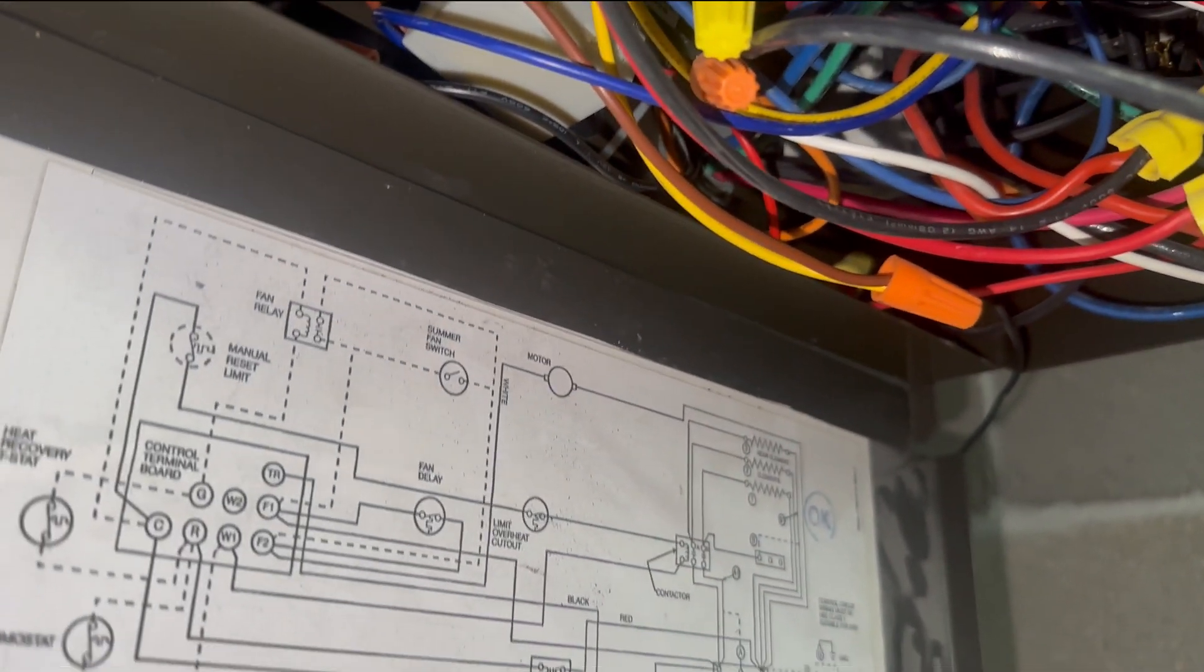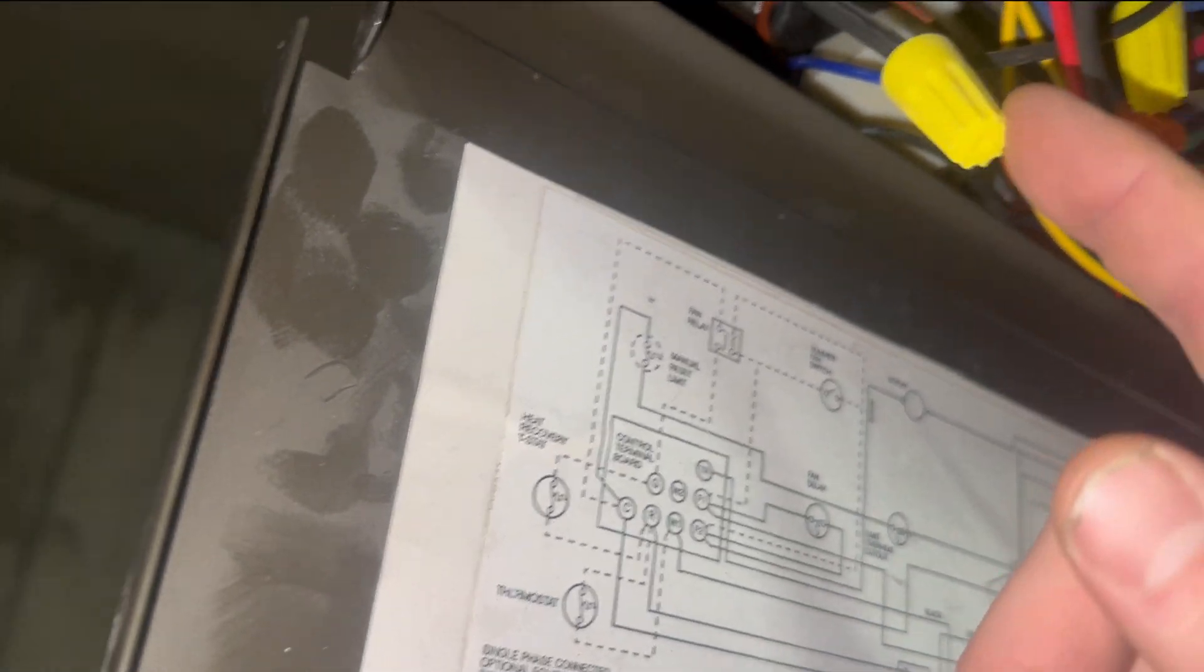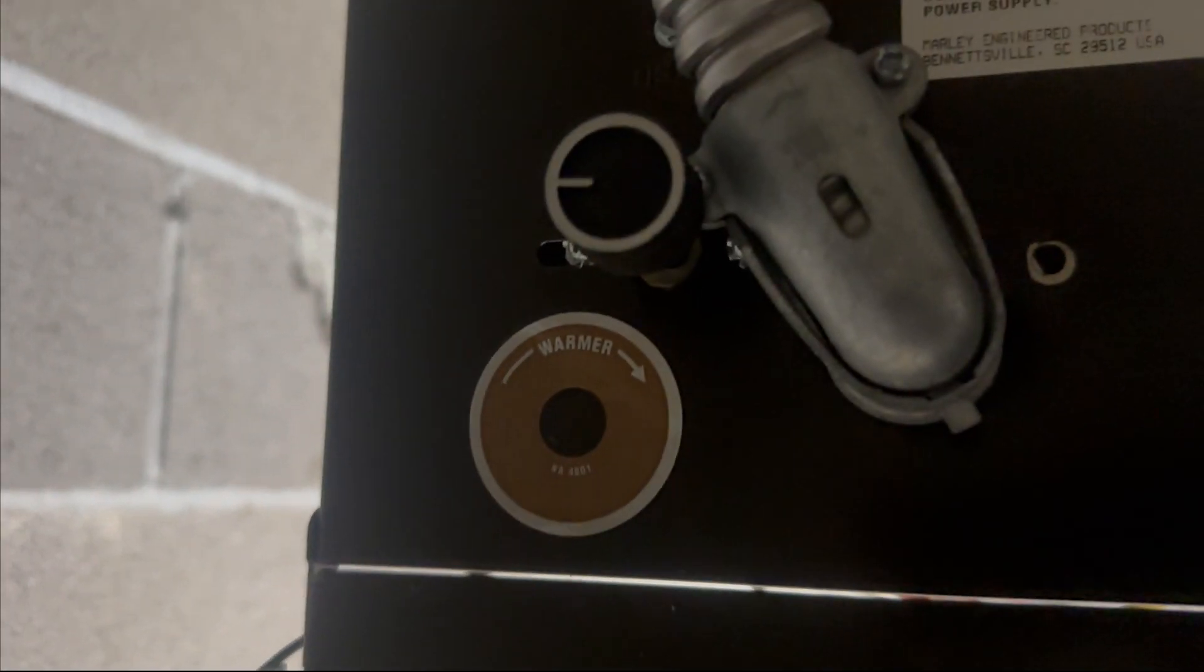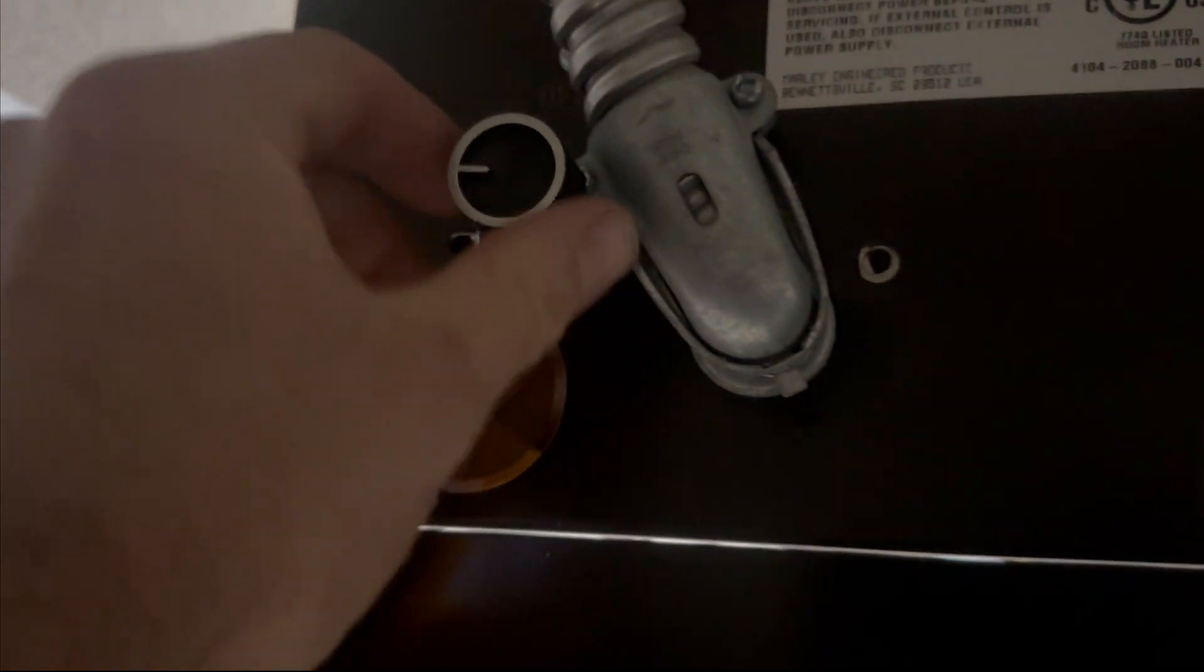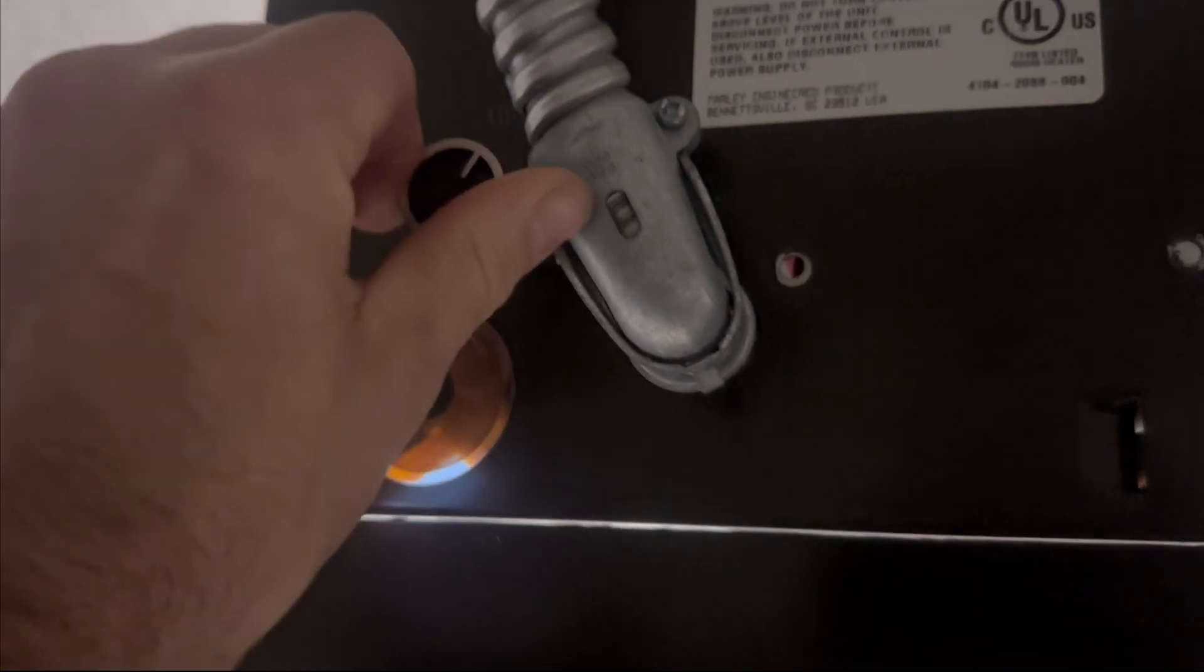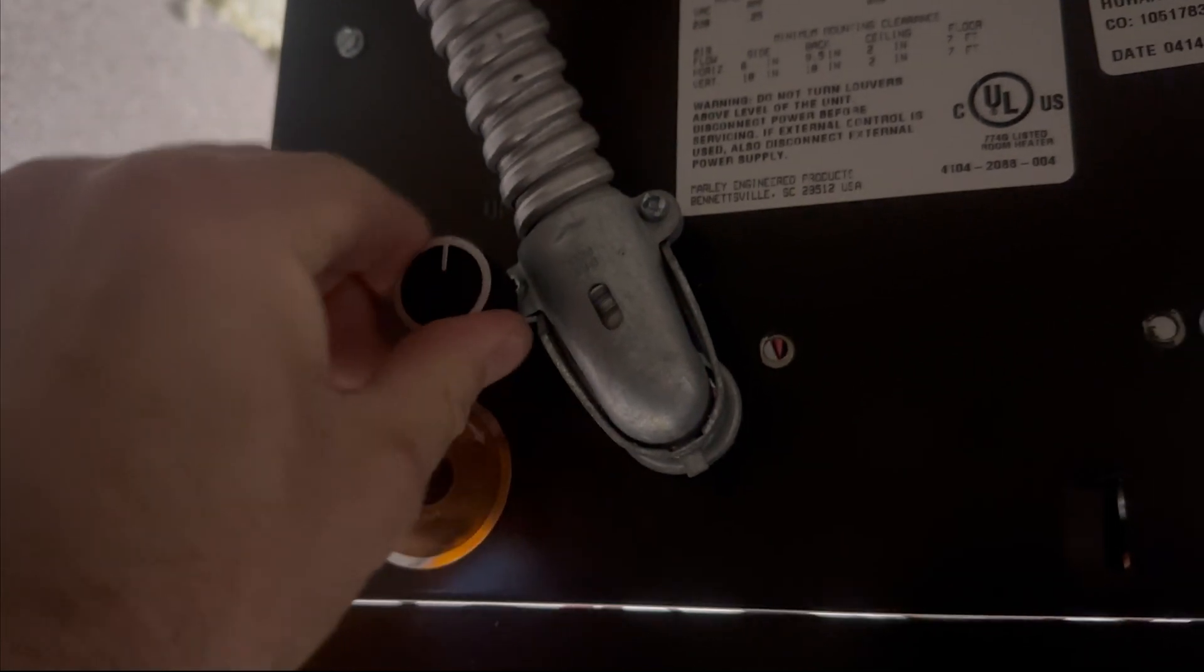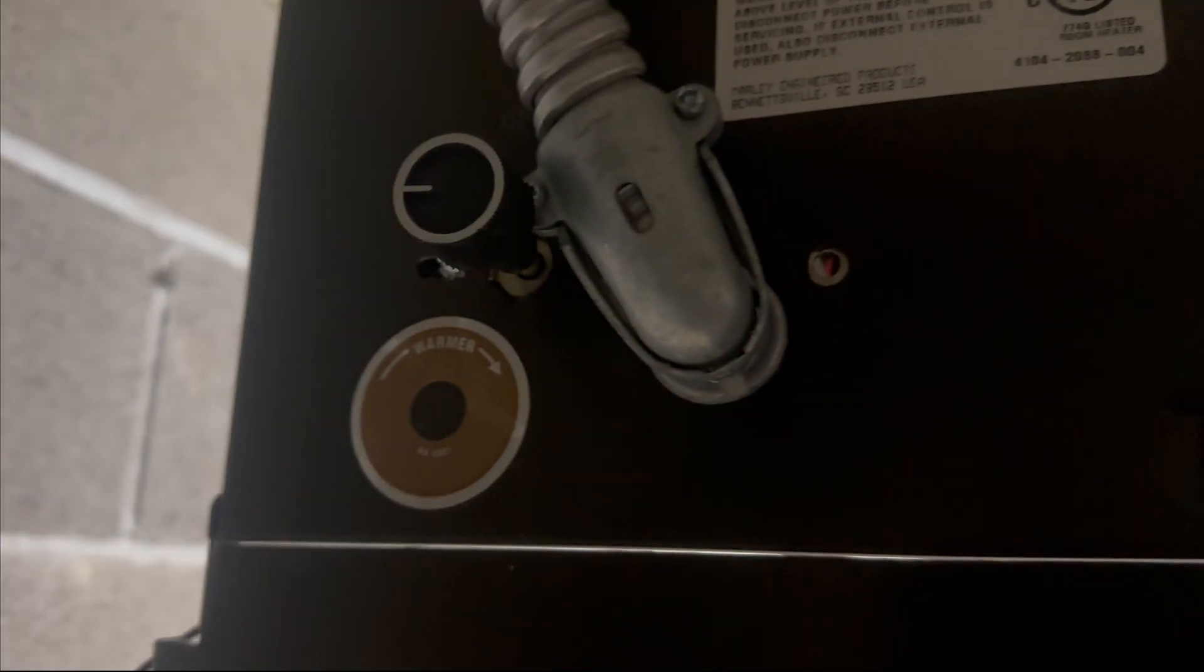Someone's obviously done a bunch of work on this before. There's wire nuts everywhere. It is about 50 degrees in here. First thing we want to do is make sure that the thermostat is actually on and that we are calling. So this would be off. Hear that click. And that will turn the thermostat on.